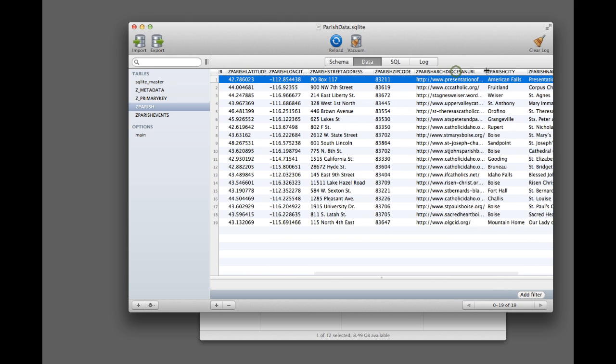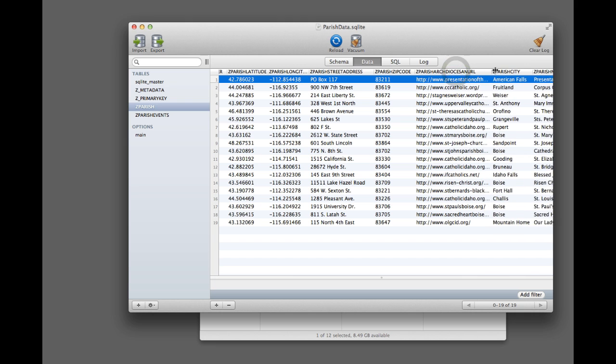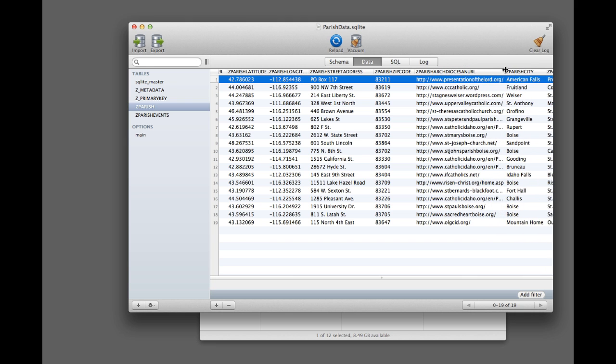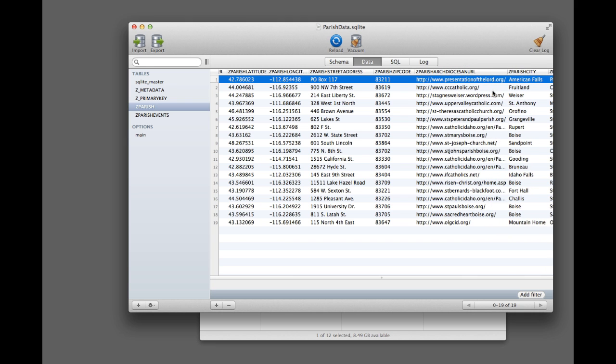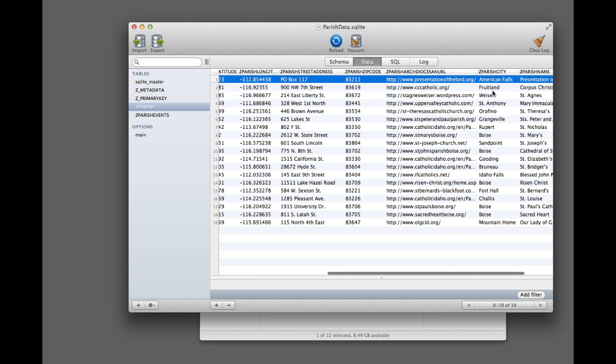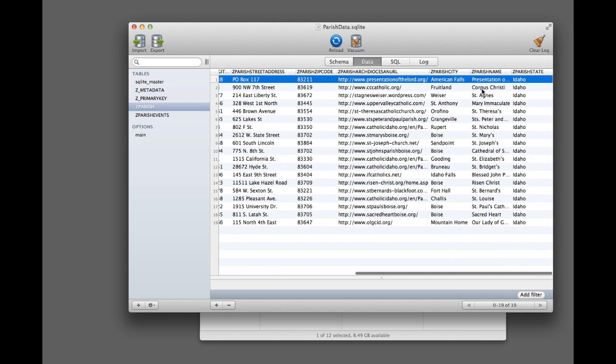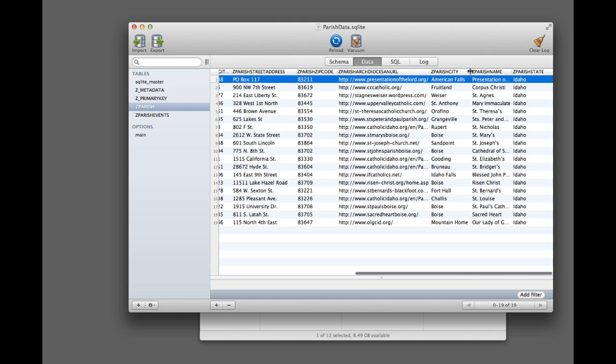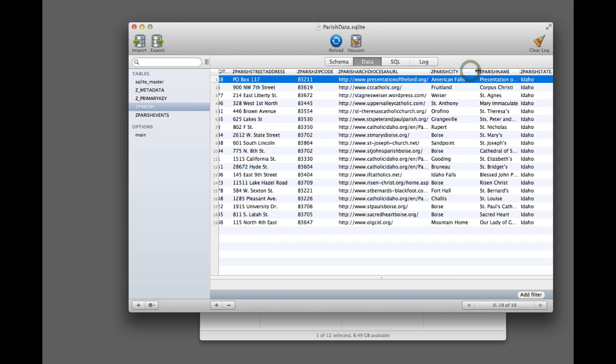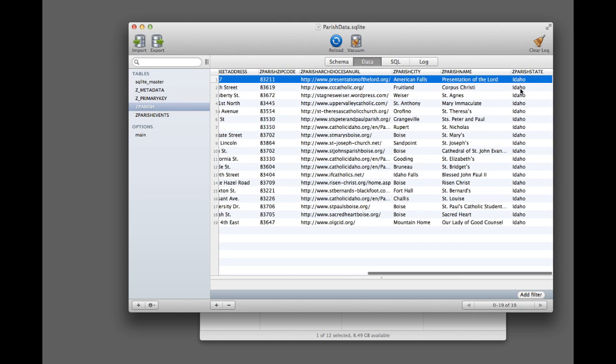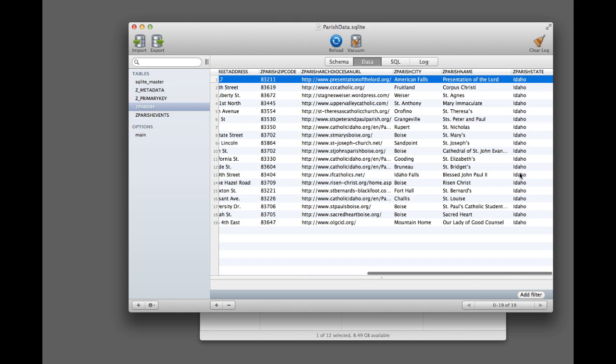let's see, this is the Archdiocese URL. That's just the link to the website, basically. The city that the parish is in, the parish's name, and the state.